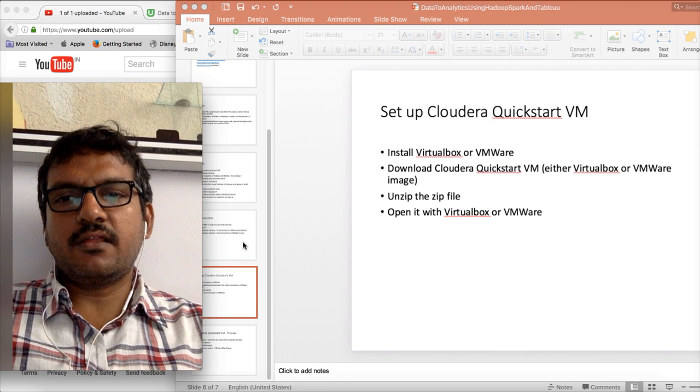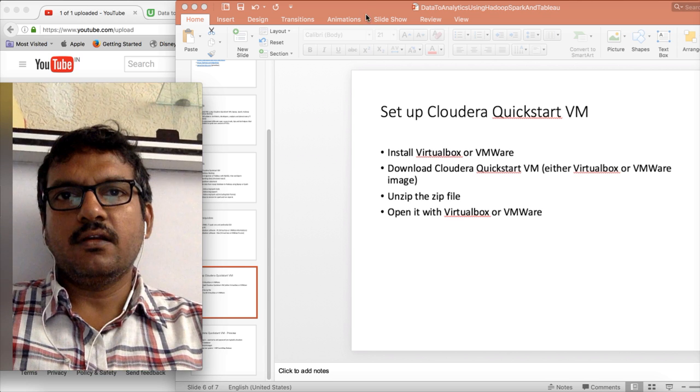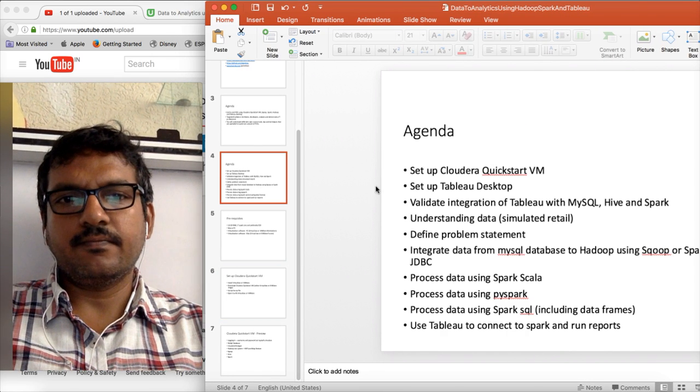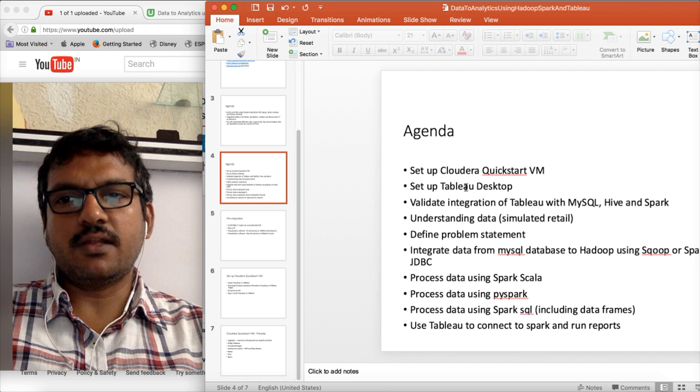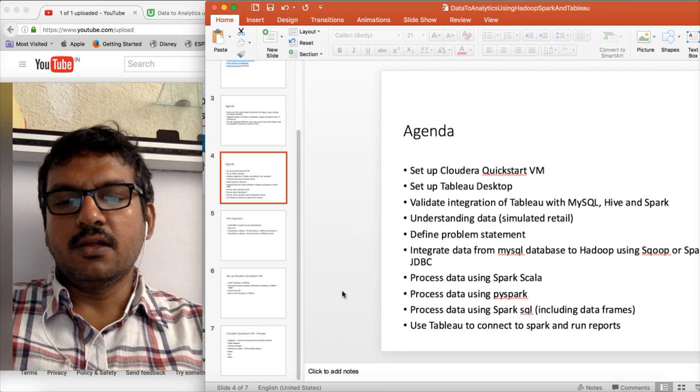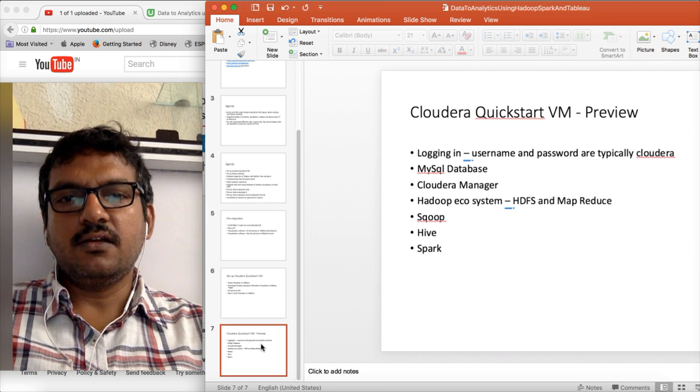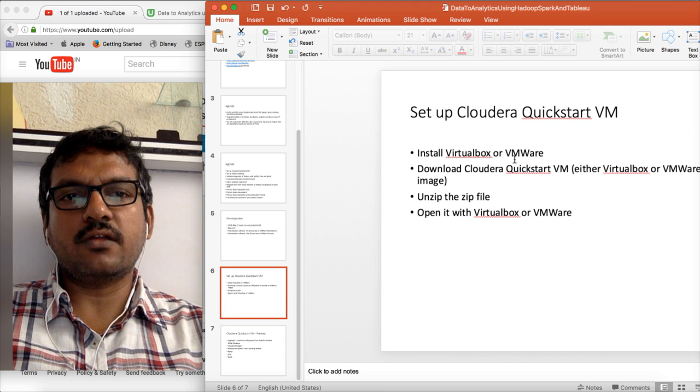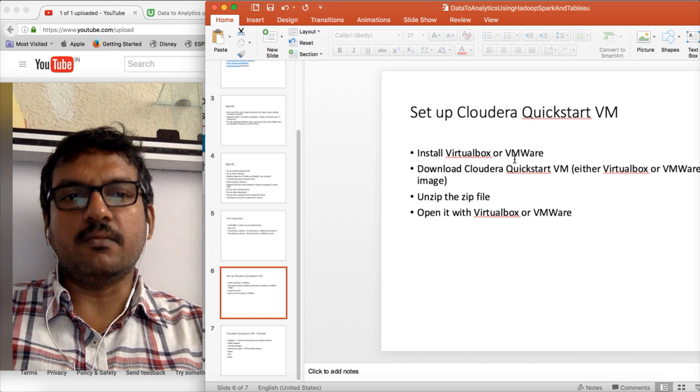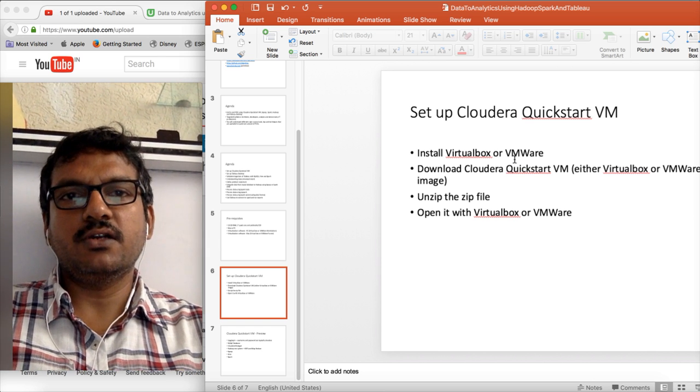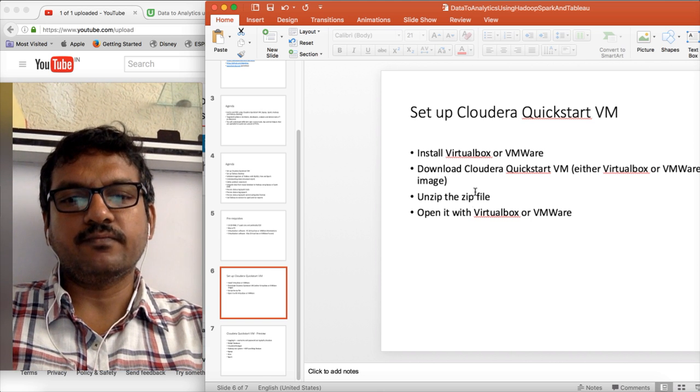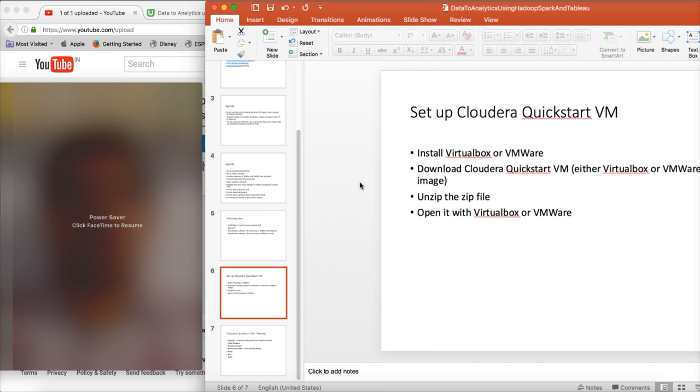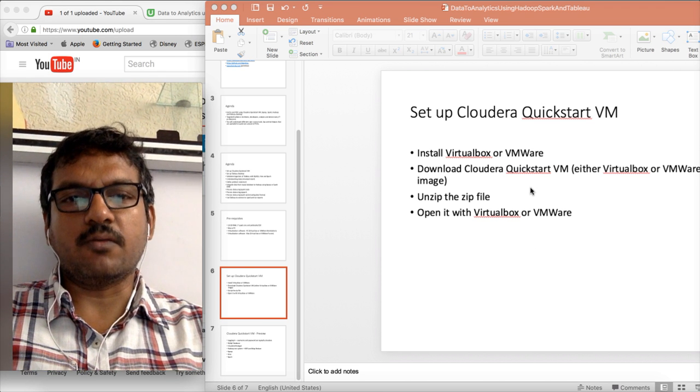As part of the setting up of environment, we have to set up several things. One is Cloudera Quickstart VM and Tableau. Those two are the main things which we need to set up. First we will start with Cloudera Quickstart VM. For that, we need to make sure that we have VirtualBox or VMware. And then we have to download the respective image. As part of this video, I will use VMware image to download and set up on my laptop.